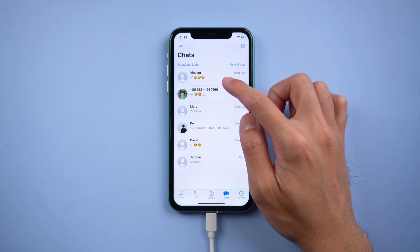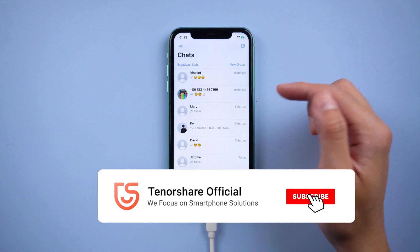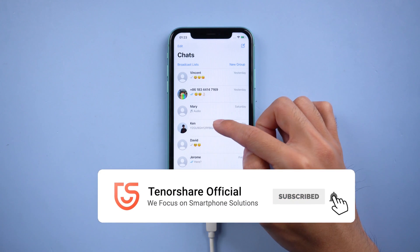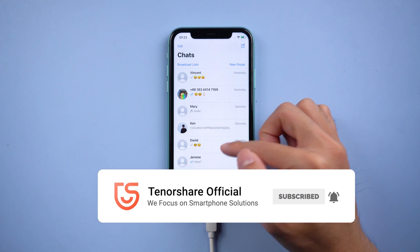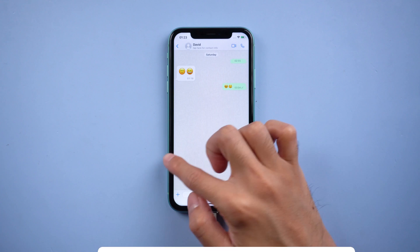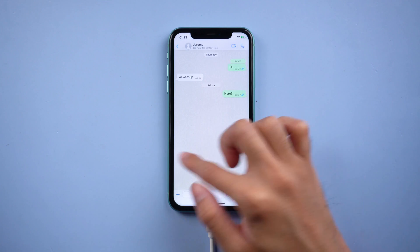That's it! For more tutorials, you can subscribe to us or go to tenorshare.com. Don't forget to share this video with your friends. See you in the next video.